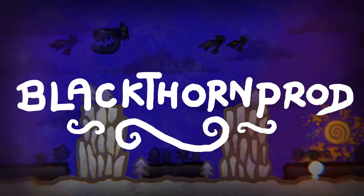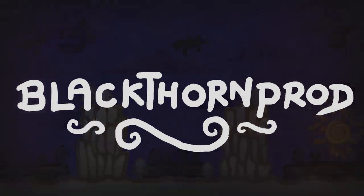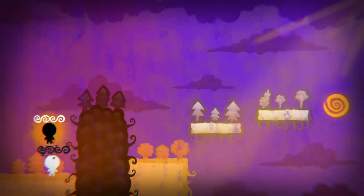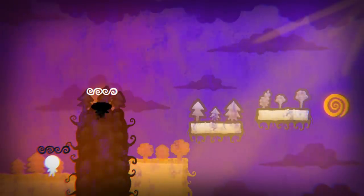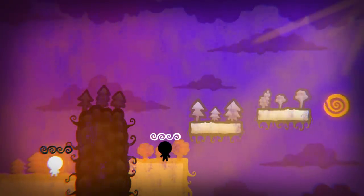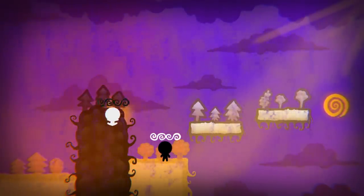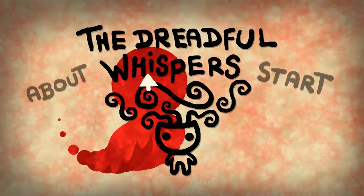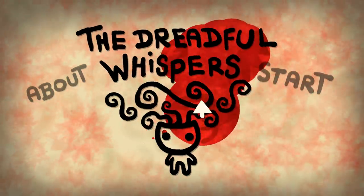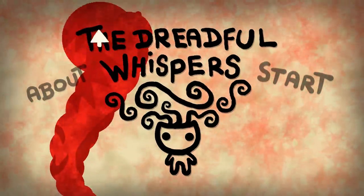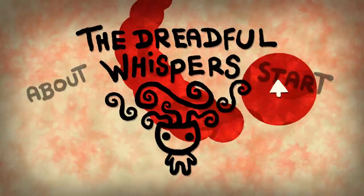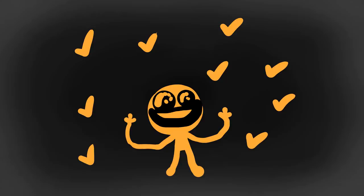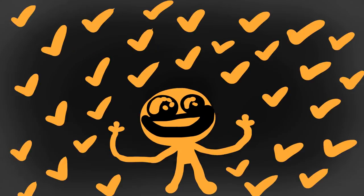Welcome back to Blackthorn Prod, everyone. Noah here, and in this devlog video, I'm going to be sharing with you the progress I've been making on my 2D platformer game, The Dreadful Whispers. And oh man, I can confidently say that I've made a ton of progress, heaps and heaps of it.